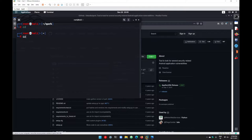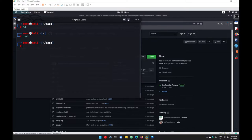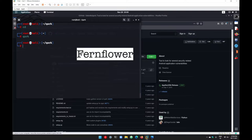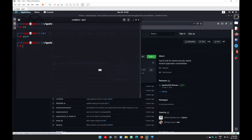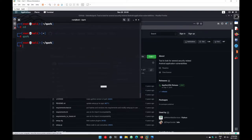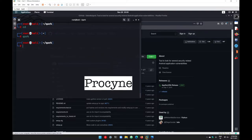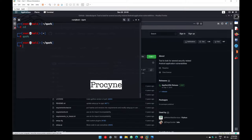The advantage of using Quark instead of other decompilers is that Quark uses three different decompilers at the same time. It uses Fernflower, CFR, and Procyon as decompilers. So it will give you the Java code from three different decompilers at the same time.